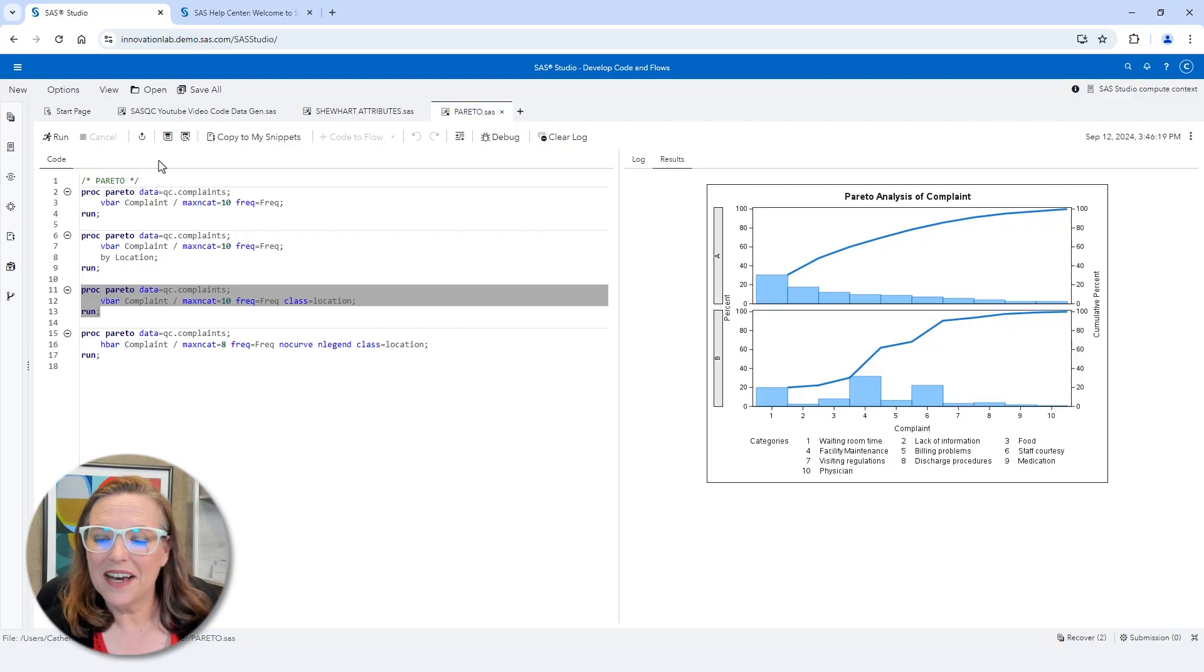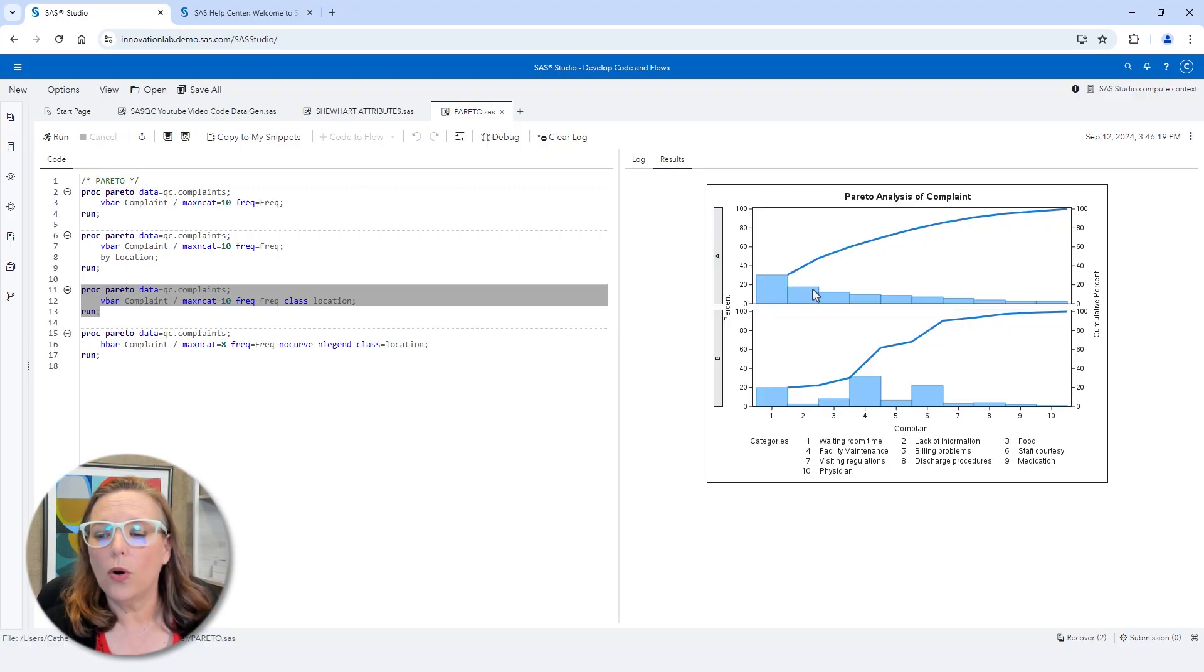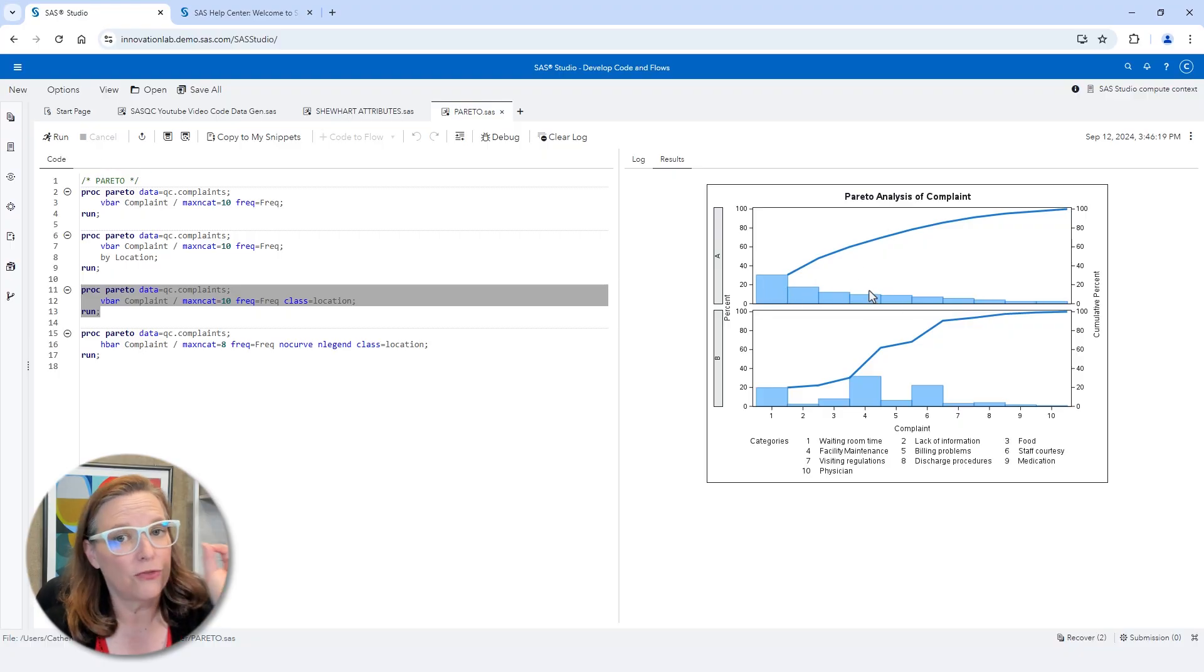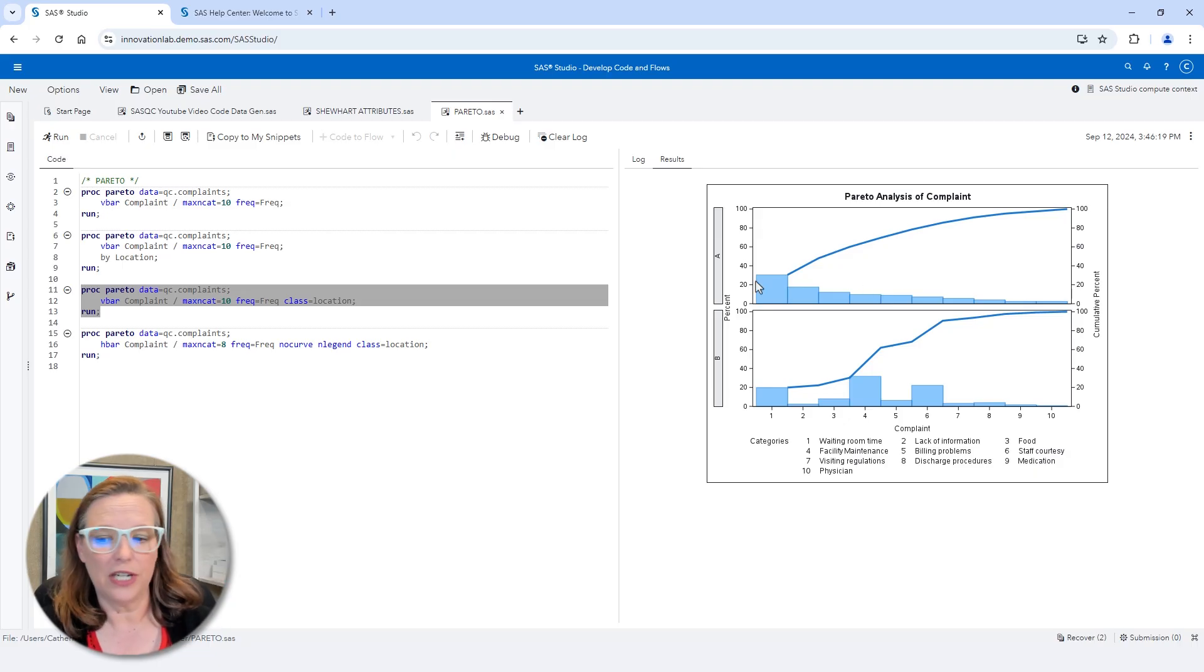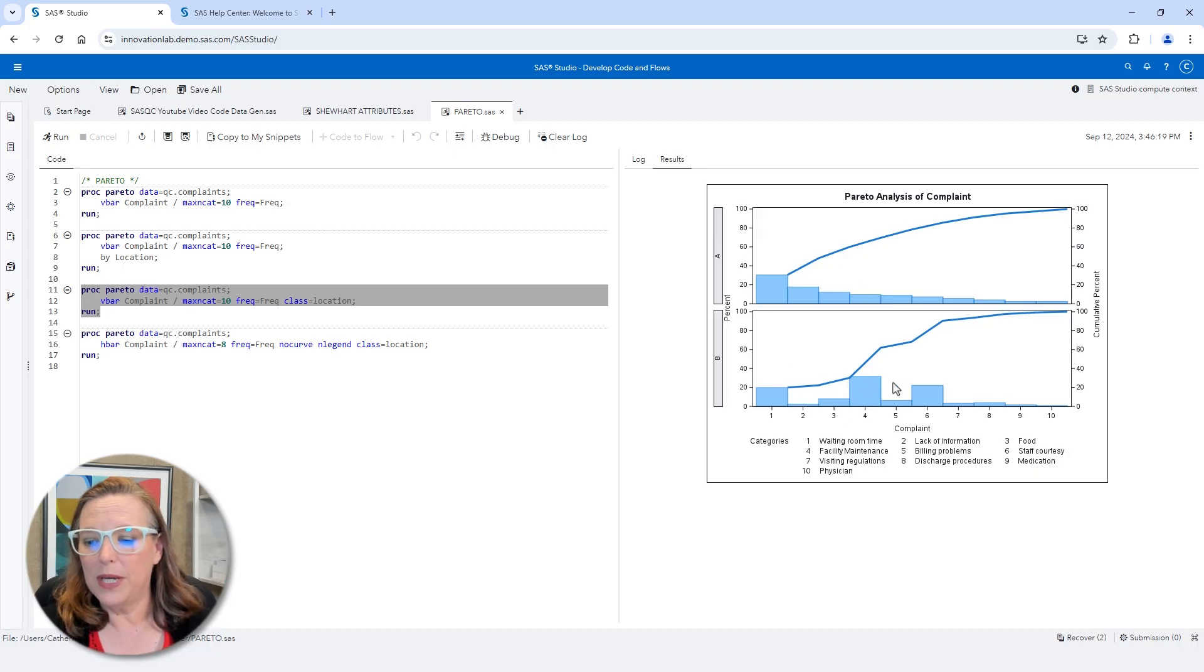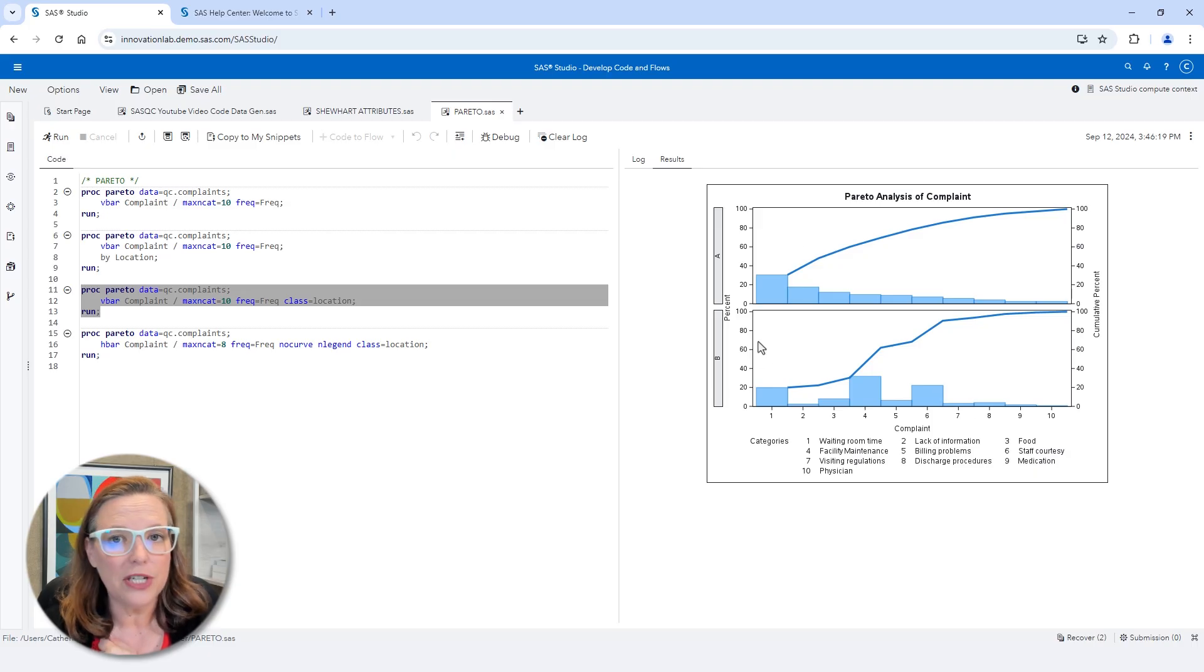And this time you can see that the order of the columns is set by the first level of the class variable, in this case location A. And location B shows a very different profile than location A does.